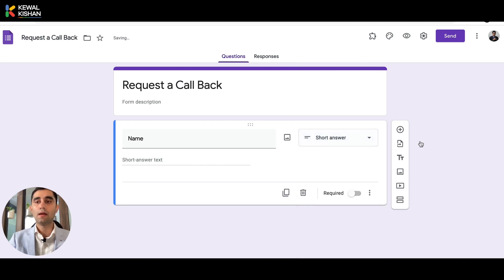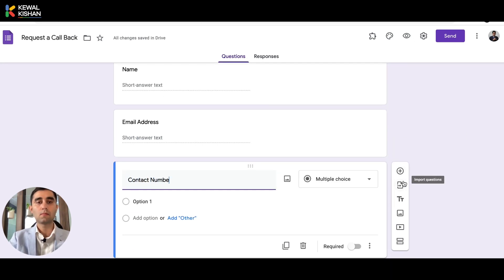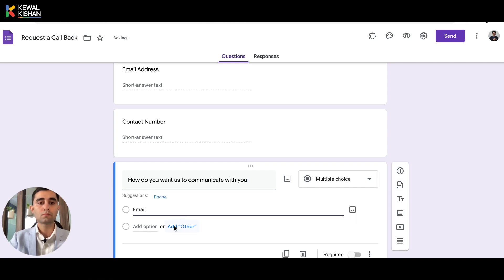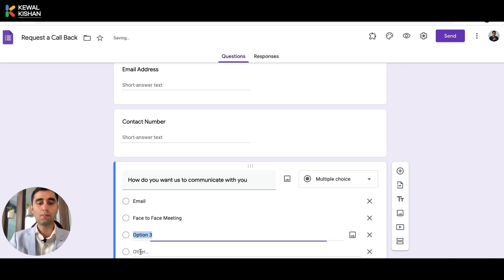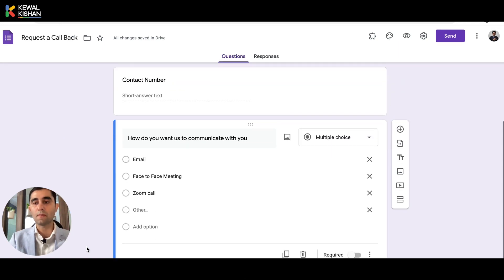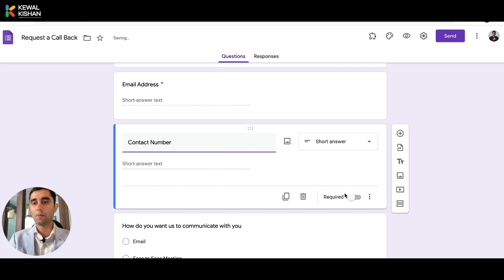I'm adding the name here and then adding a couple of other fields: email address, then the contact number. And maybe I want to ask how do you want us to communicate with you — is it via email, a meeting, face-to-face, Zoom call, or other. I'm adding some random questions for context. For questions you want to make mandatory, like name and email address, you can just click on 'Required' so people will have to fill it in.